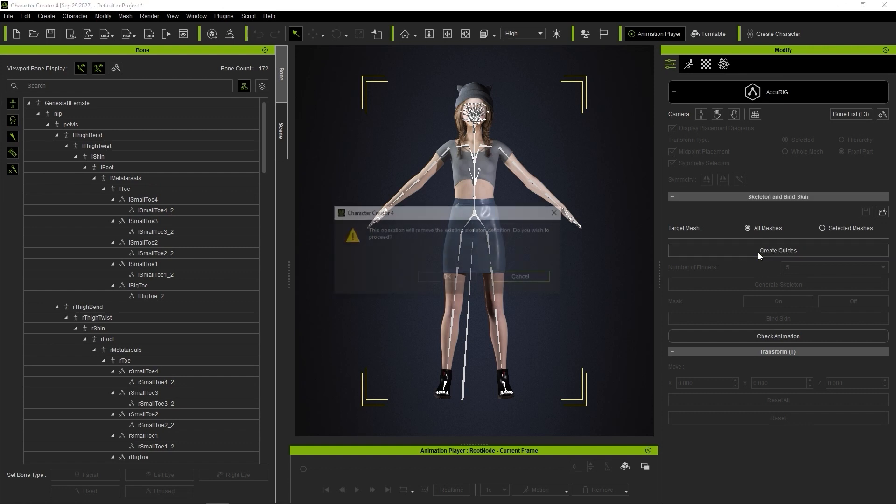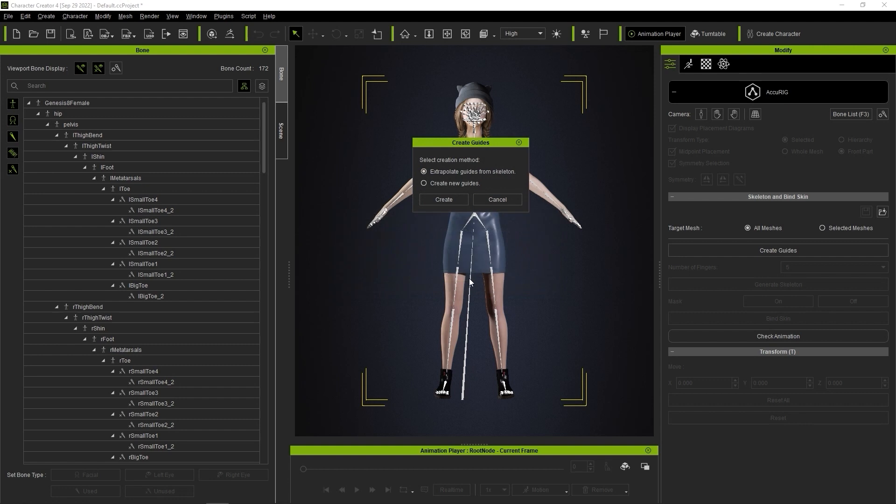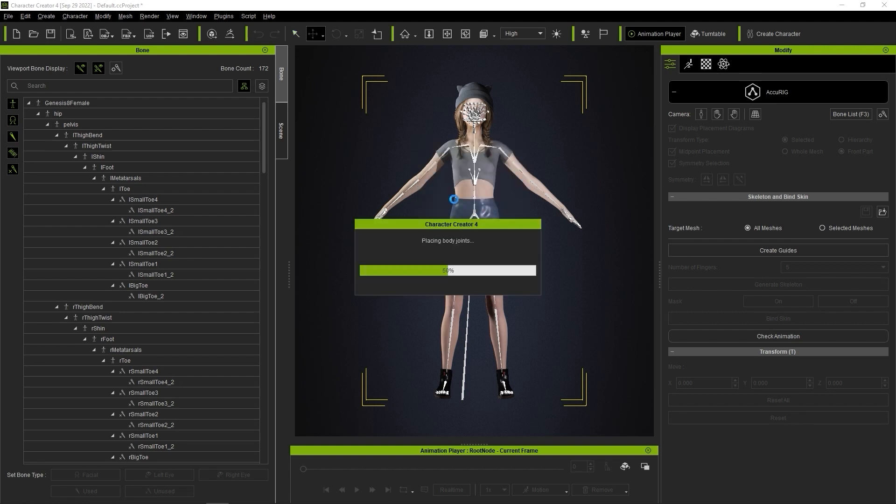You'll see two options, either to extrapolate the guides from the existing skeleton, or generate a completely new one. In this case, since we already have a skeleton, let's choose the Extrapolate option.